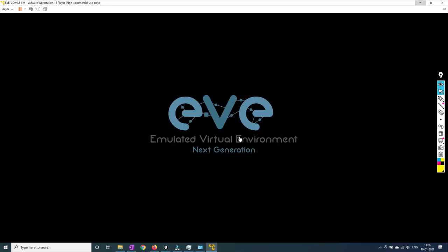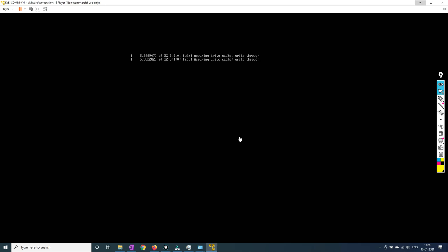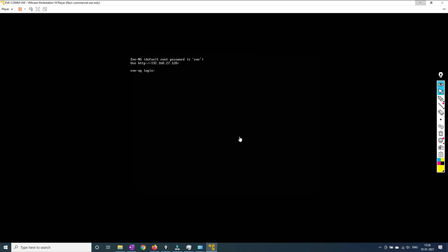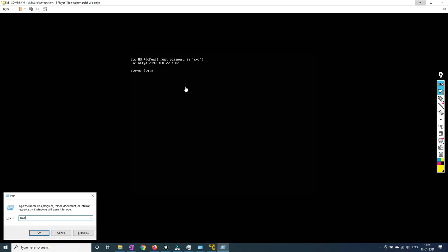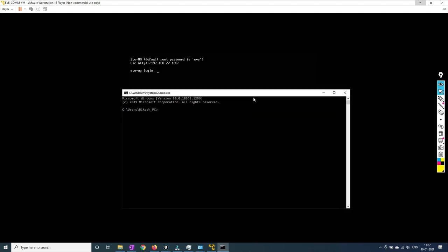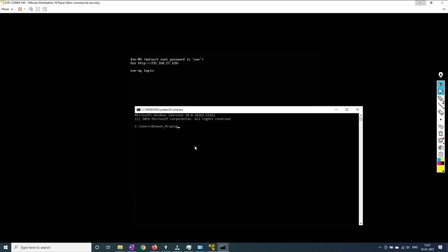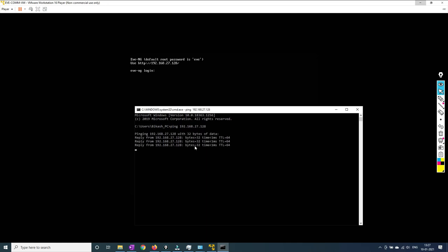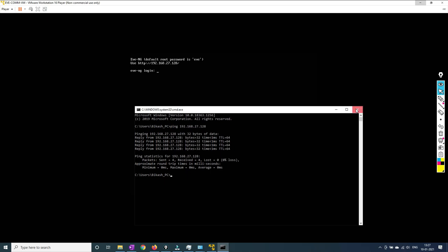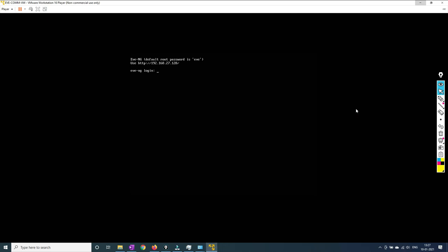The software update prompt is related to VMware, not EVE-NG, so you don't need it right now. The first time booting will be a little slower; after that it will be much faster. Once booted, you will get an IP address like 192.168.27.128. Go to your Command Prompt and try to ping this IP address to check reachability. Since I am able to ping it, the EVE-NG device is connected and reachable from my machine.